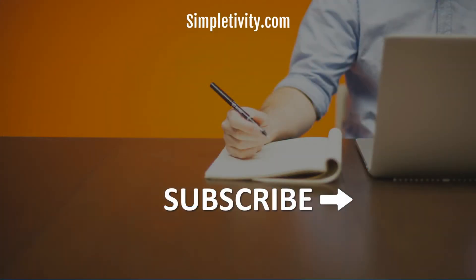Thank you so much for watching. If you enjoyed this video, I would encourage you to give it a thumbs up and be sure to subscribe.